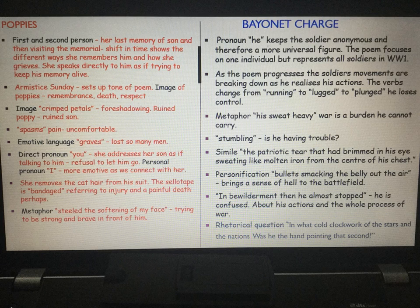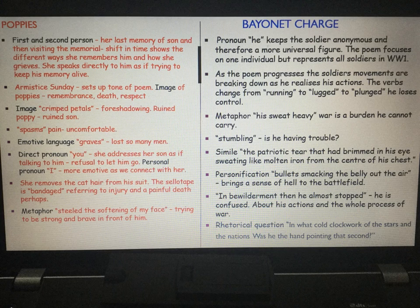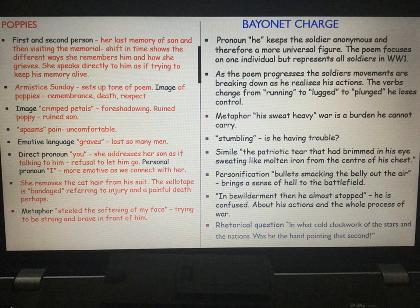'In bewilderment then, he almost stopped' — that is when we realise his confusion. He is conflicted between his actions as a soldier — shoot or stab the enemy — and the whole process of war. Remember, futility is a theme here: to many people, war is futile, it never solves anything, and what it leaves is heartache and loss.